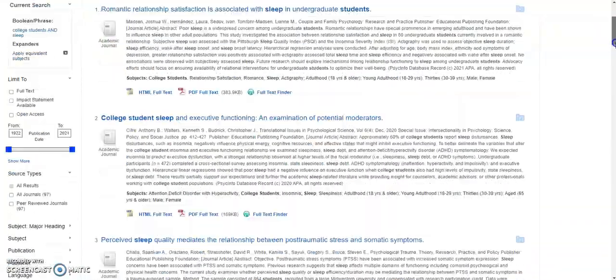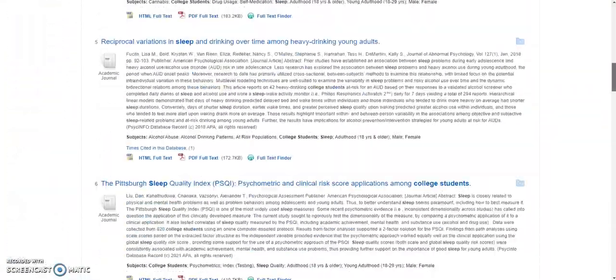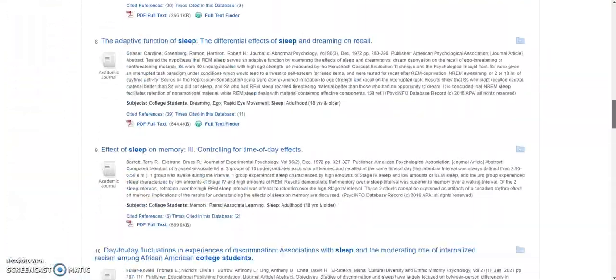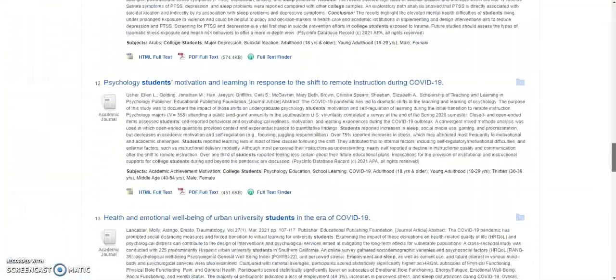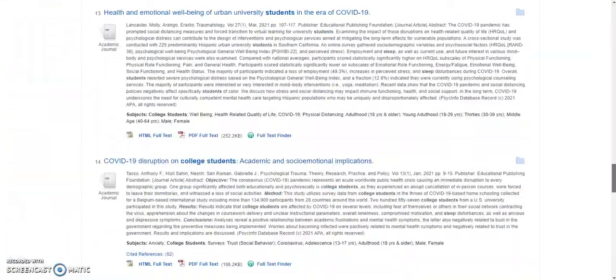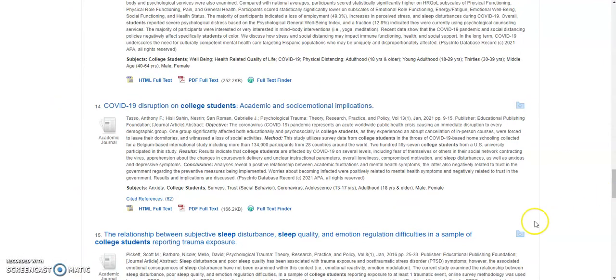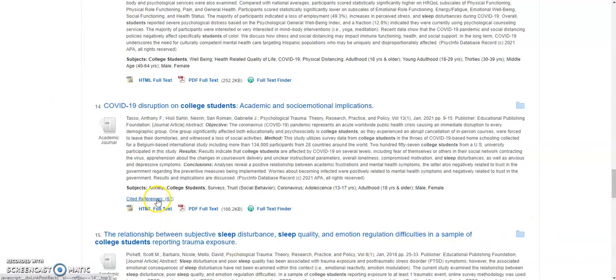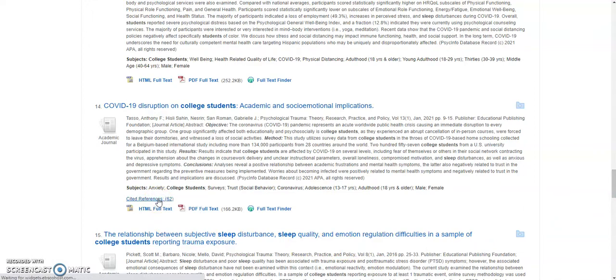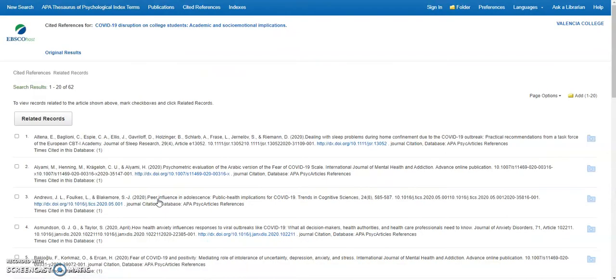Notice the cited references link that appears below the abstract of this article. Click this link to display a list of articles from the reference section of this article.